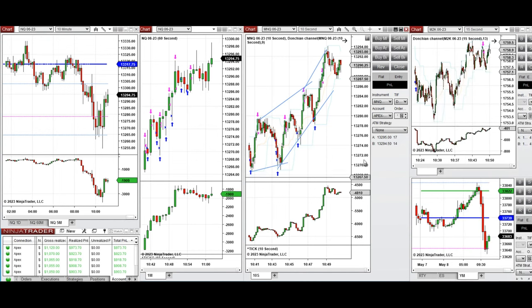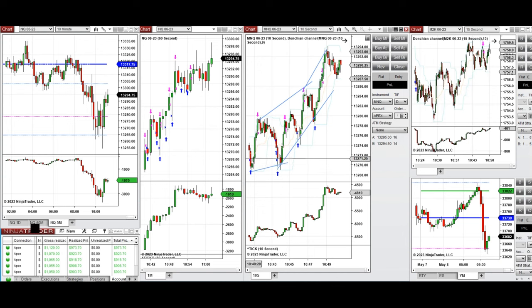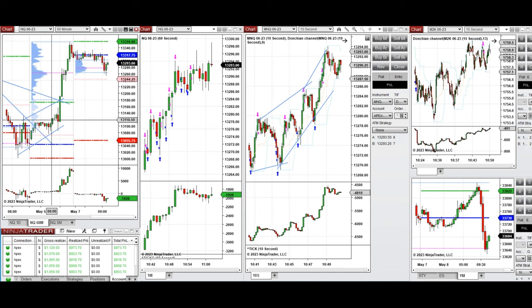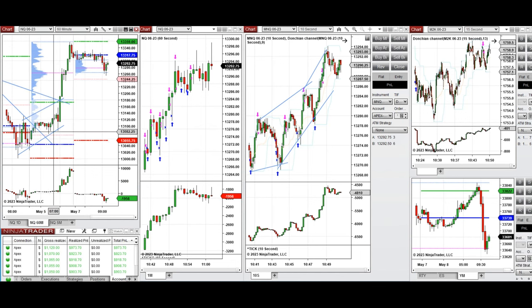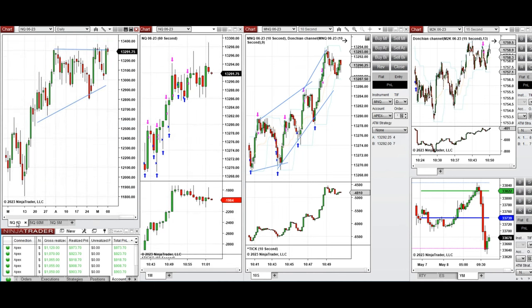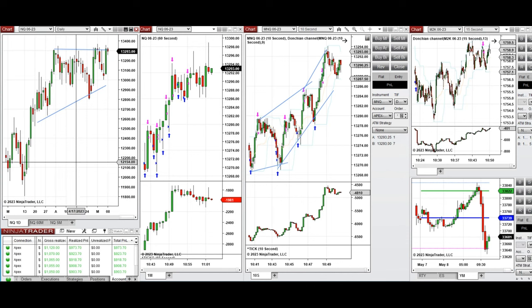These trades were taken on Nasdaq and also Russell futures. If we look at the macro 60-minute chart, we see that the price from last week had a higher high and higher low and it was trendy. On the daily chart, we can see the price got rejected and the bulls were very strong.